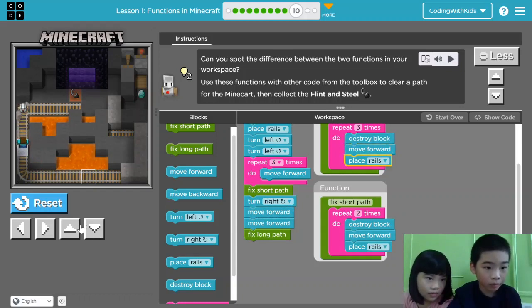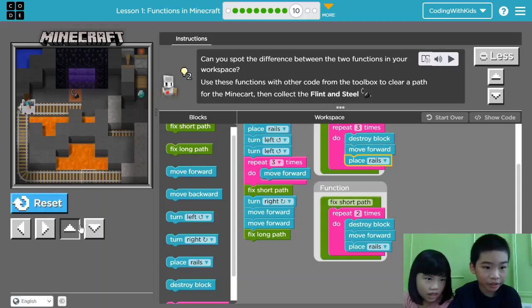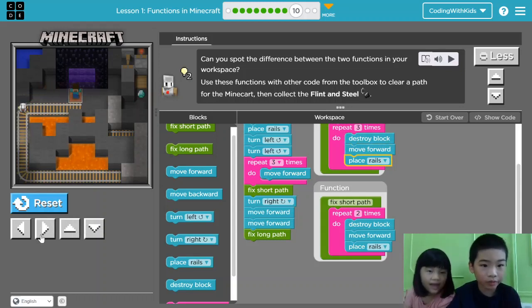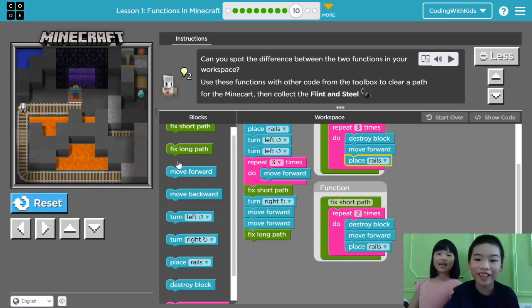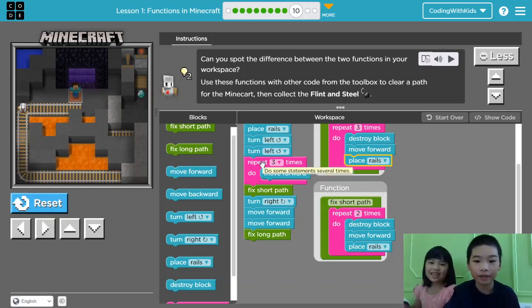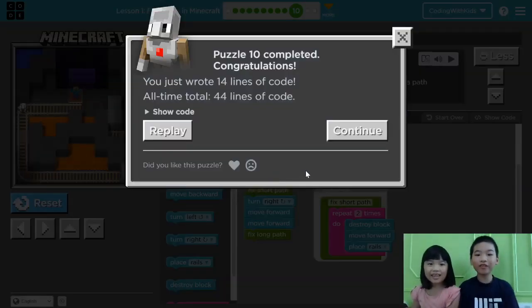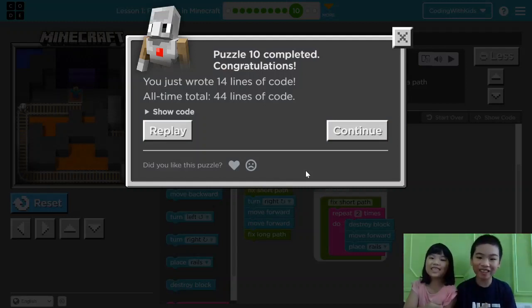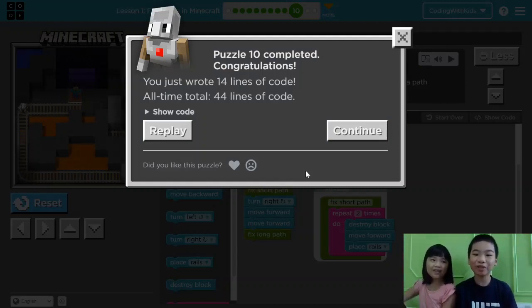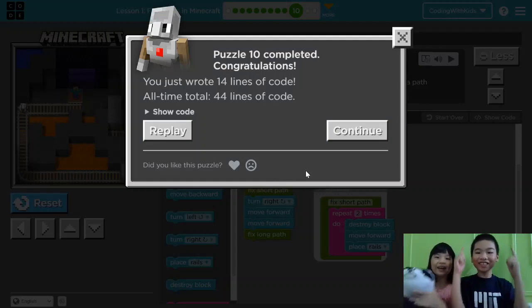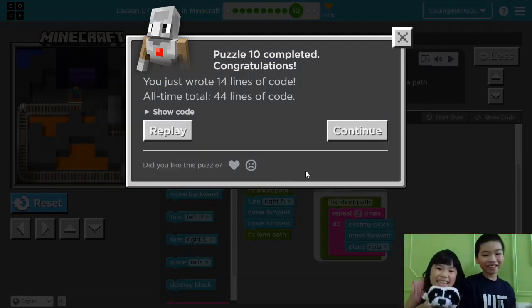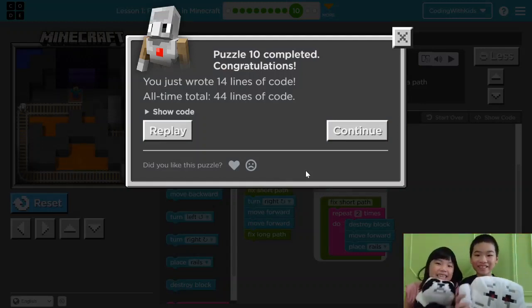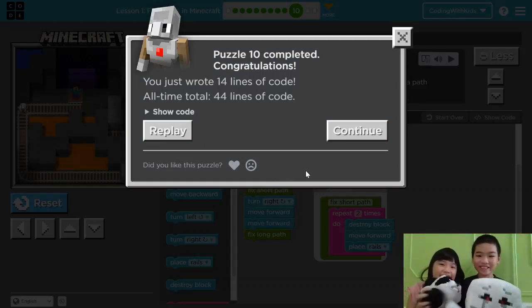We did it. We don't need a mine cart anymore. And we got it! Thank you for watching. Remember to smash the like button and subscribe to our channel. Bye! Bye! Bye!